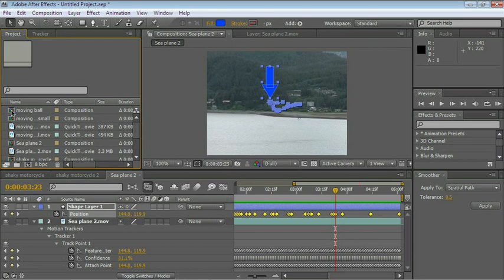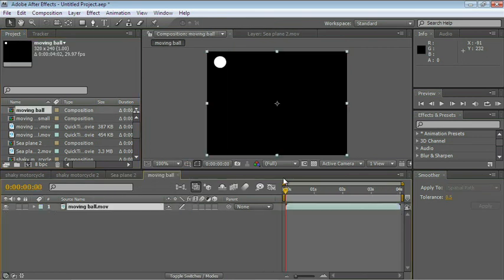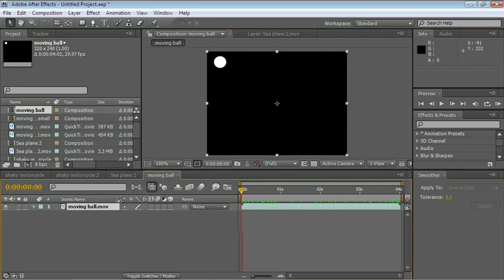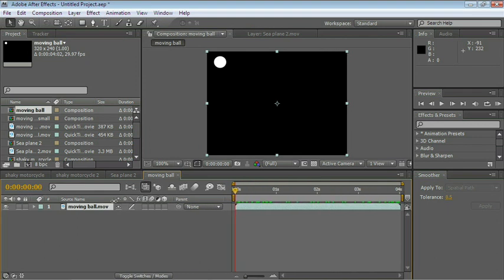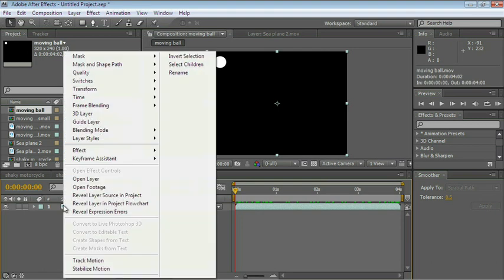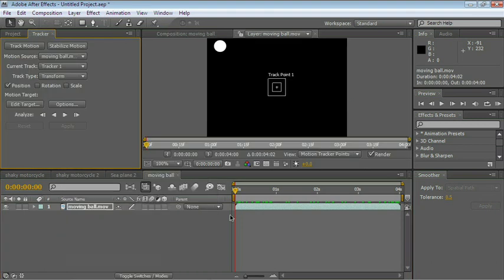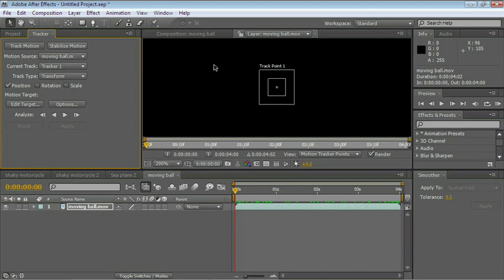Let's start with Moving Ball. Double-click it, and make this a little bit smaller. Right-click the layer and choose Track Motion. The layer opens in the layer panel.